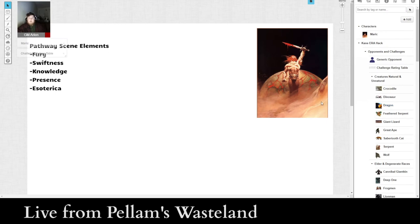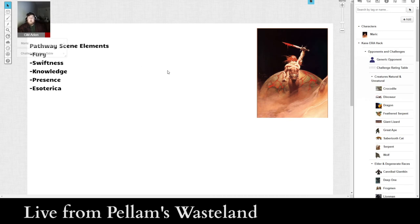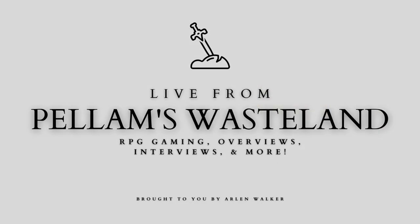I'm hoping within the week to have the first episode of the actual play out. I did the episode zero with the creation of Merrick. And if you haven't watched that, you should, because that'll tell you how the game works. But aside from that, we are going to be playing this game soon enough. So, I hope you have enjoyed this episode. And I hope you stick around for more. Thank you so much for watching. I've been Arlen Walker. I've been live from Pelham's Wasteland. And I will see you next time. Take care, everybody.